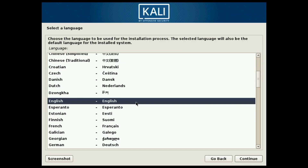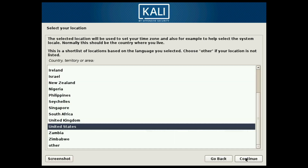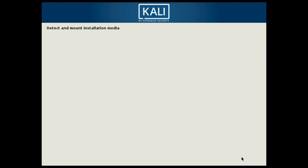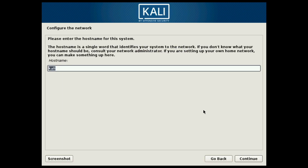Select the language — English is fine for me, select whatever you want and hit Continue. Next is to select your location — the United States is fine for me, select whatever country, territory, or area you're in and hit Continue. On this screen we're going to select which keyboard we want to use — the American English keyboard is the default here. Make sure to select the proper keyboard for you and hit Continue.